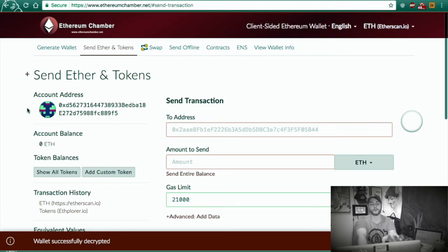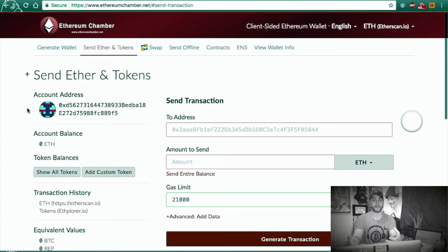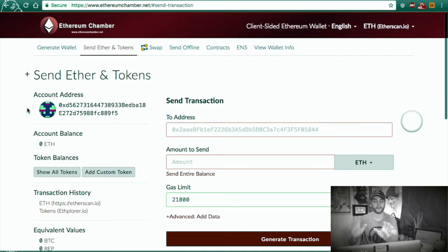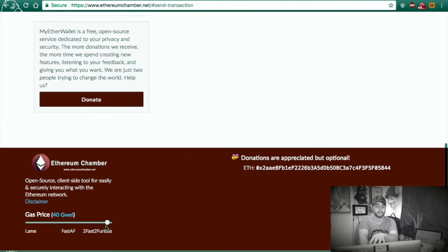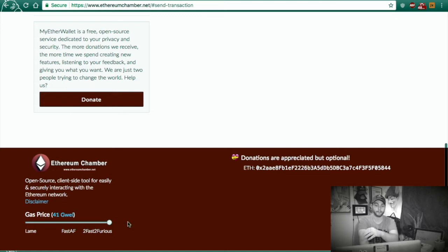From here you can send your Ethereum from the wallet. Say we generated the wallet, created it, locked it up, looked at it, added some funds to it, and now you want to take your Ethereum and send it to a friend. You would come in here, put your Ethereum address in, how much Ethereum you want to send, and the custom gas limit. I really like this — the gas options are funny: Fast as F***, Lame, and Too Fast Too Furious — which I would probably do.